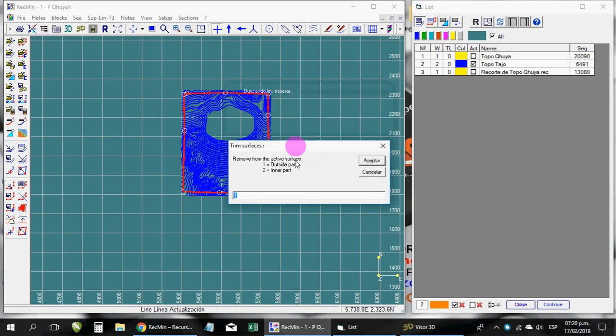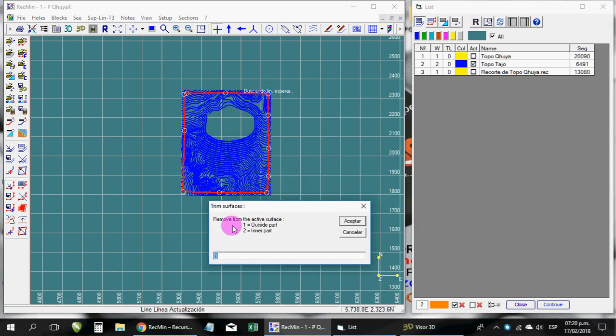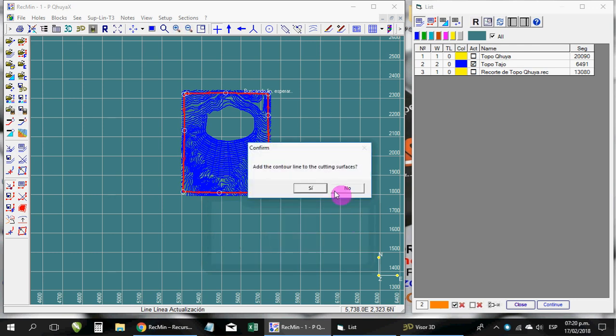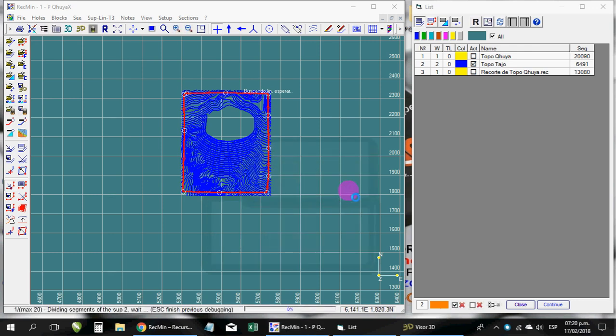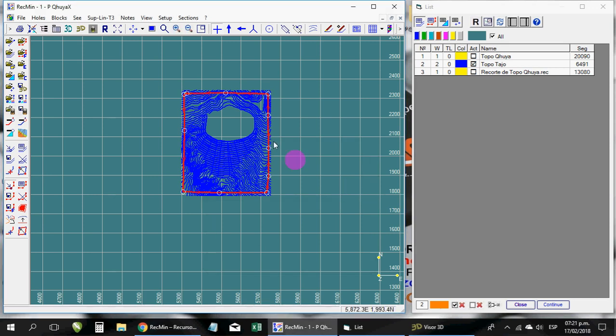In this case, you are going to order me to take away what is outside the polygon, that is, these pieces of surface, these pieces that are coming out of the polygon. So use option 1 and you accept. And here again you click where it says no, so it does not draw the line as outline.